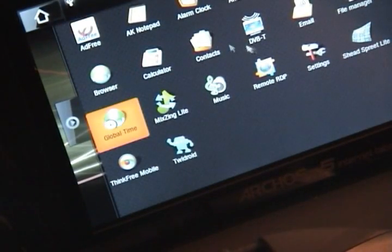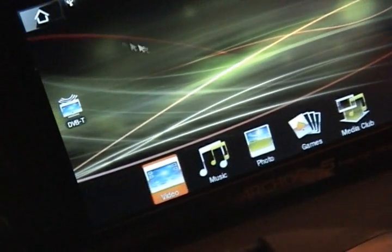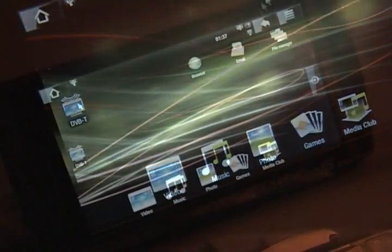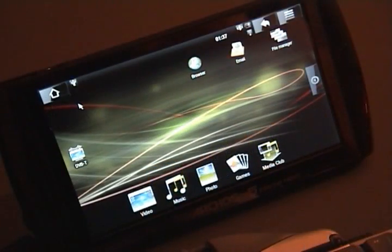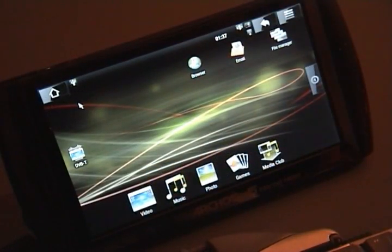Next up, the cherry on the pie. For me, this is a must-have feature, and it is a remote desktop.